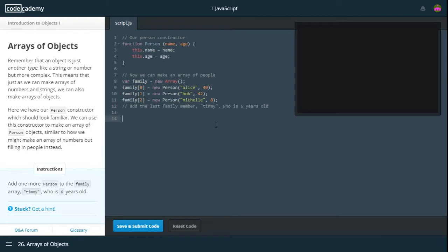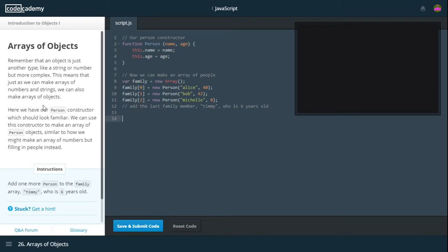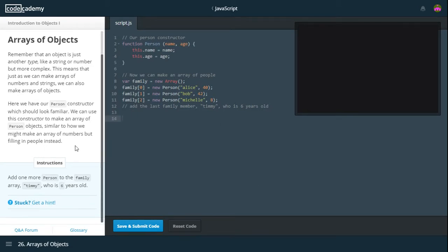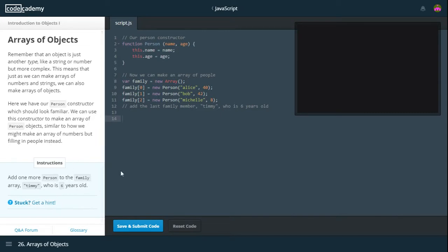Here we have our person constructor which should look familiar. We used it last time. We can use this constructor to make an array of person objects, similar to how we might make an array of numbers, but filling in people instead. So add one more person to the family array, Timmy, who is 6 years old.